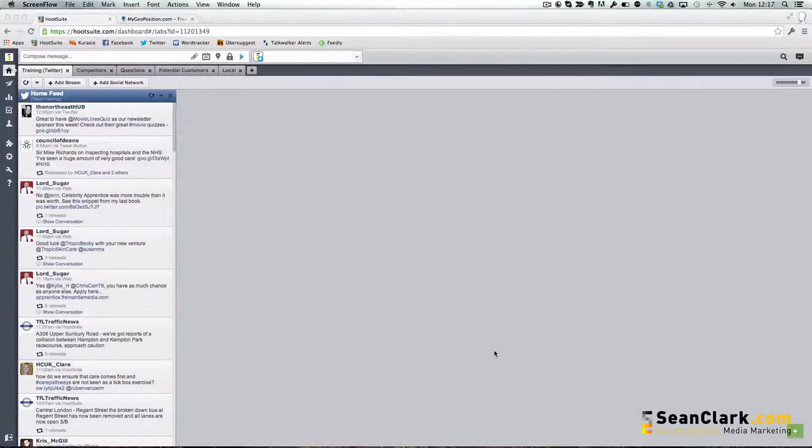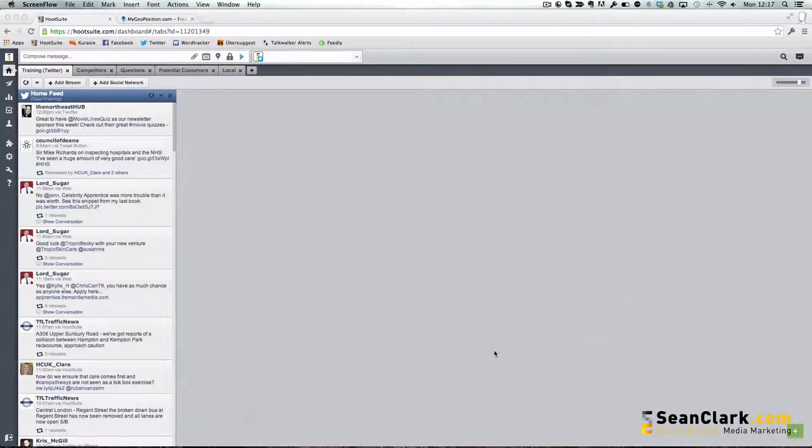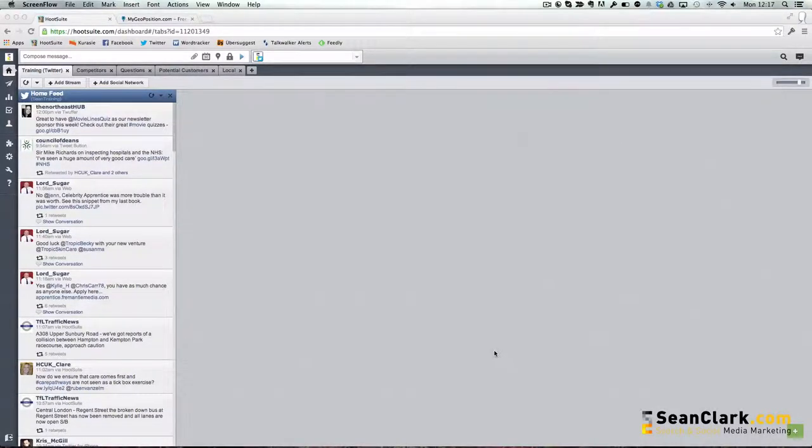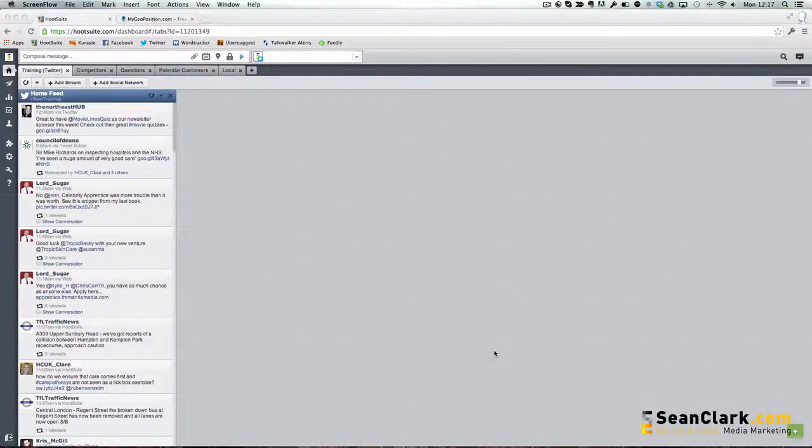Hootsuite gives you a social media dashboard that allows you to monitor what's going on in the social space, especially on Twitter.